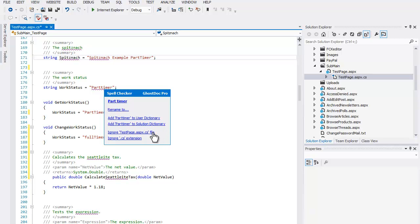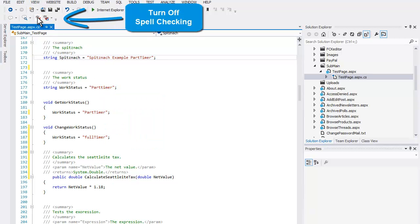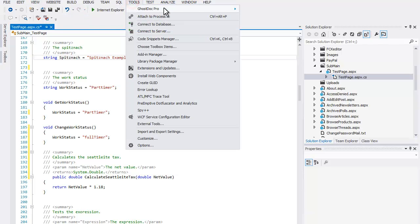These include options specifically created for developers, such as ignoring spelling errors in an individual file or in a file with a particular extension. You can, of course, turn off the real-time spell checking at any time.